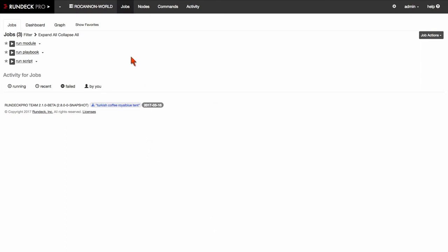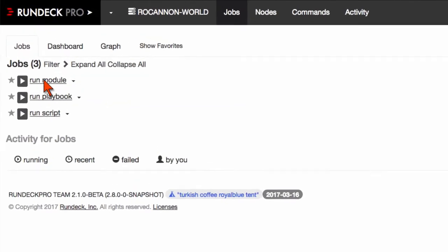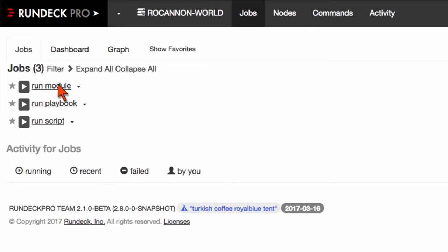So I was going to show you a few different ways for how you can call things in Ansible. I've got a few jobs here. One's called run module, run playbook, and run script. I'll just walk through each of these really quickly.